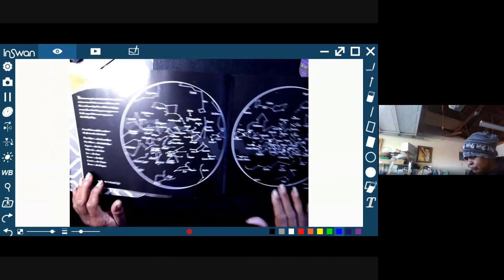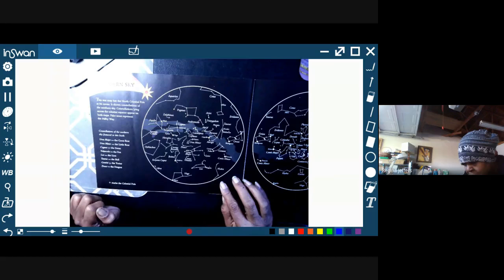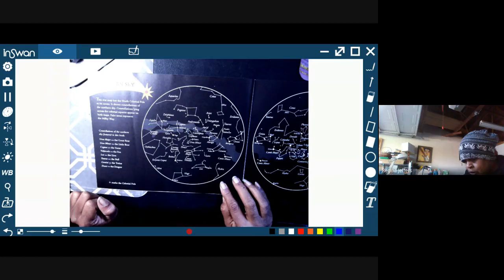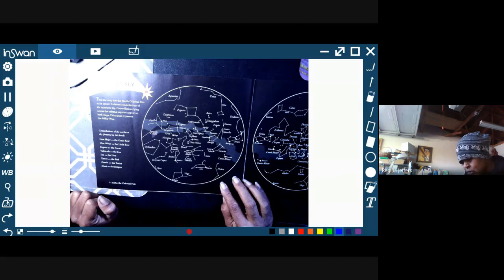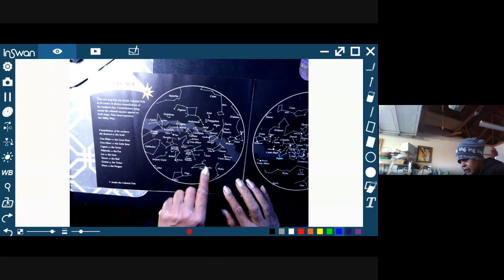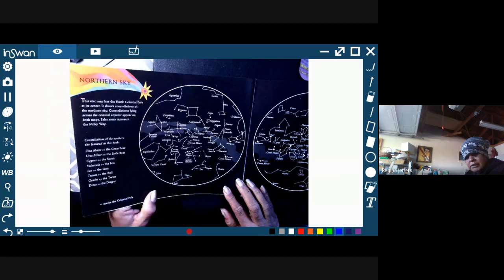Okay, so you see here this is the northern sky. If you were to look at this, the ones that are focused on in this book would be the Great Bear, the Little Bear, Swan, the Fox, the Lion, the Bull, the Twins, and the Dragon. And like I said, each one of these is connected by dots, sort of like a dot-to-dot game. How many dots does it take to make some of these constellations?